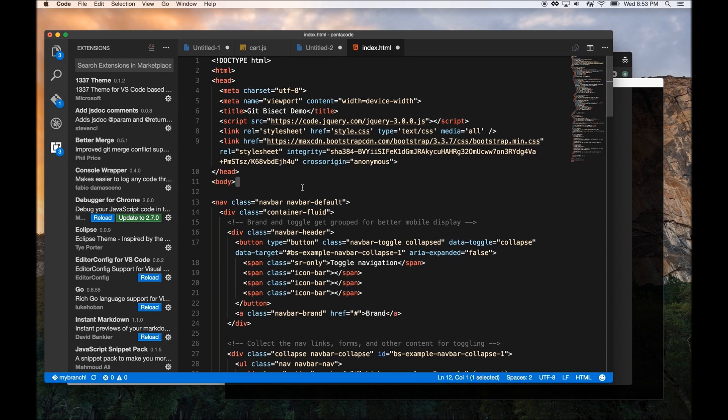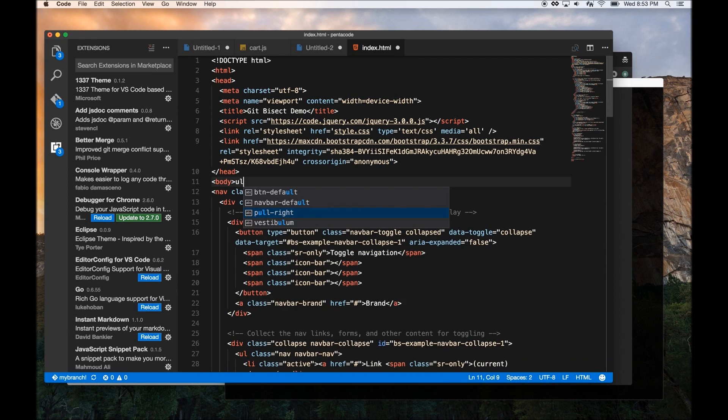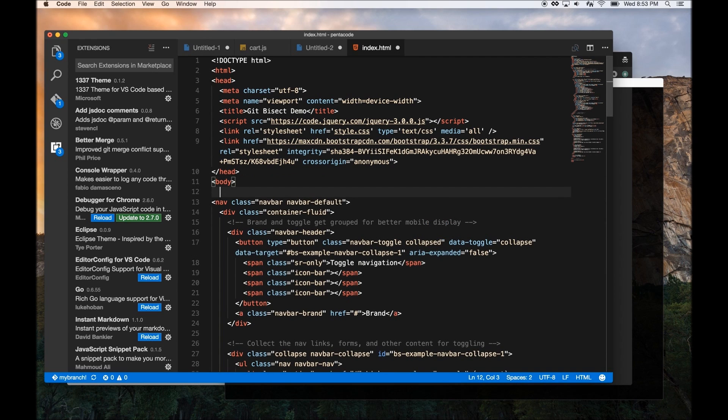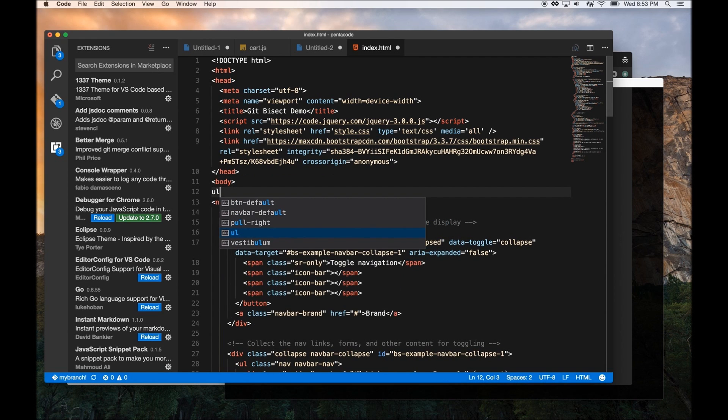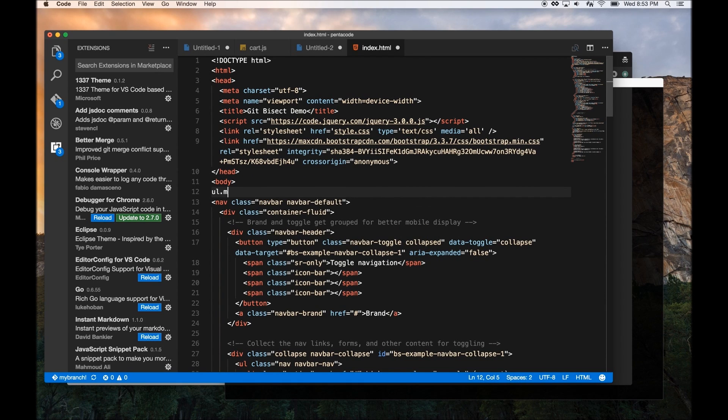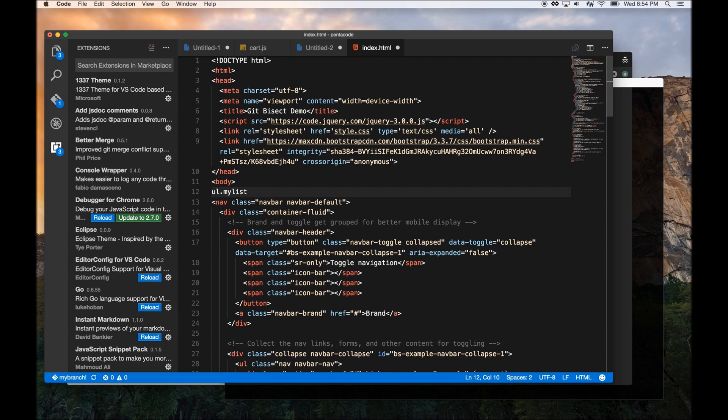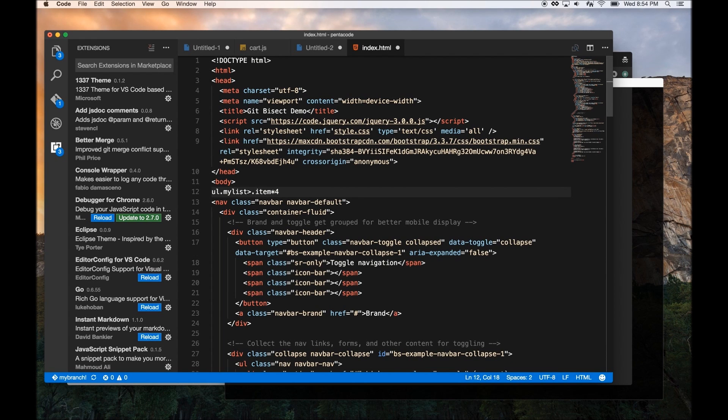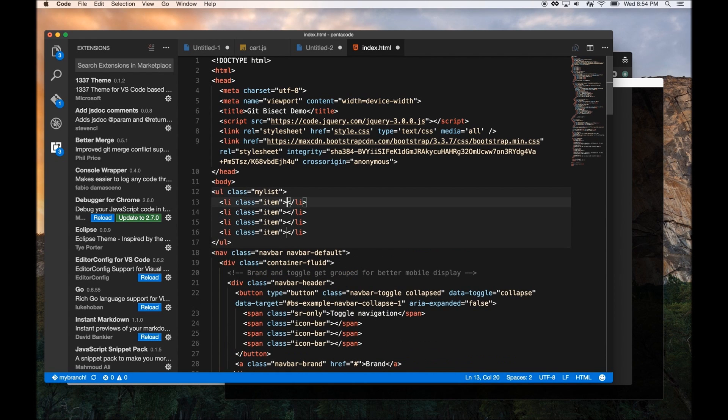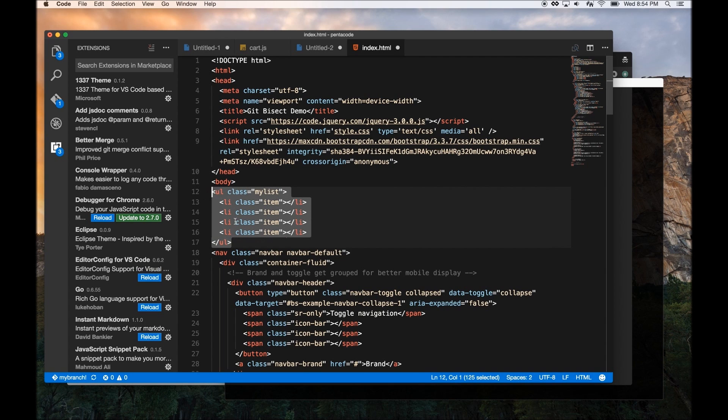Let's say I want an unordered list of four items. So all I have to do is type UL. If I want to give the class to the unordered list, I can do mylist. This means I want to create an unordered list with a class called mylist. And I want four items in there. So as soon as I press tab, you see how Visual Studio Code automatically inserts this whole thing in there.